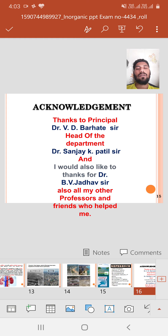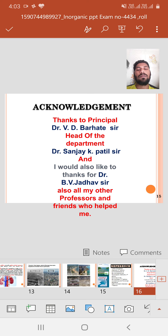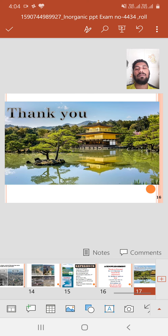I acknowledge the Head of Department, Dr. Sanjay Patel sir, and I would also like to thank Dr. Bijado sir, as well as my other professors and friends who helped me in preparing this presentation. Thank you.